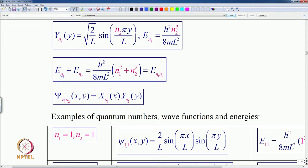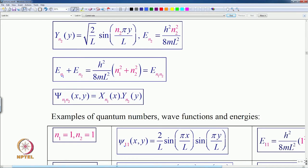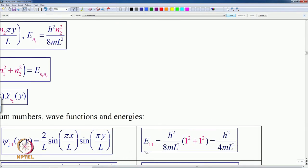The wave function psi(1,1)(x,y) is given by (2/L) · sin(πx/L) · sin(πy/L), and the energy E₁₁ = h²/8mL² × (1² + 1²) = h²/8mL² × 2.